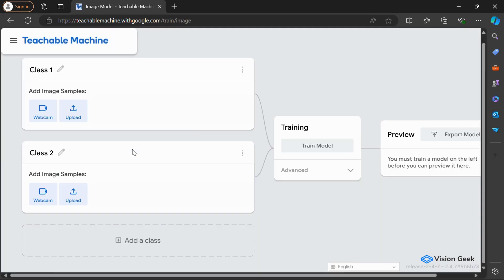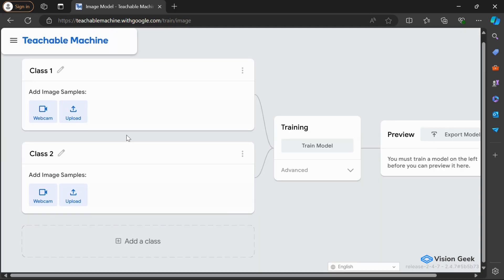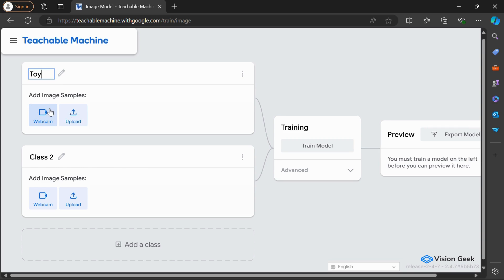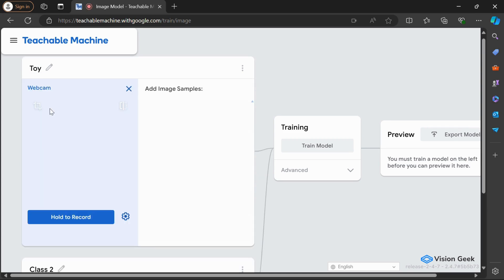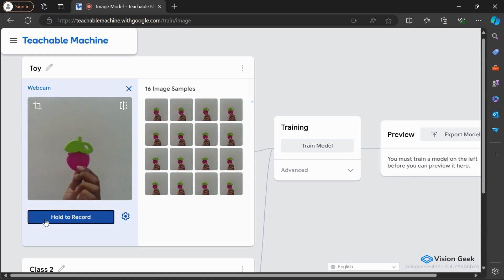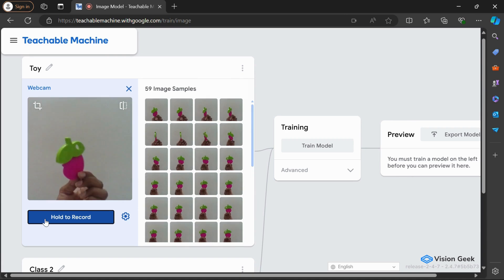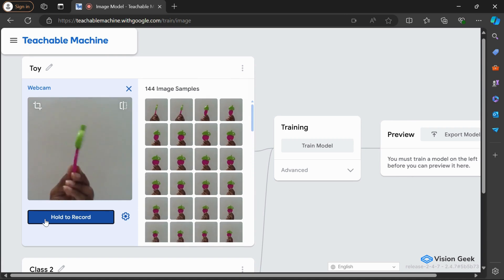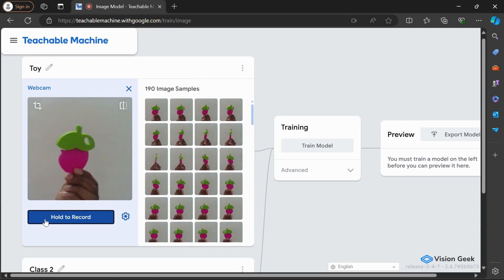Now, let's set up our model by creating two classes. We'll begin with the first class, named Toy. Using the webcam, we'll capture real-time images of a toy. You can hold the toy in front of the camera and move it around slightly to capture different angles and perspectives. This helps the model learn to recognize the toy in various scenarios.